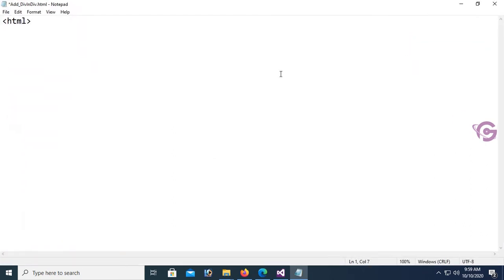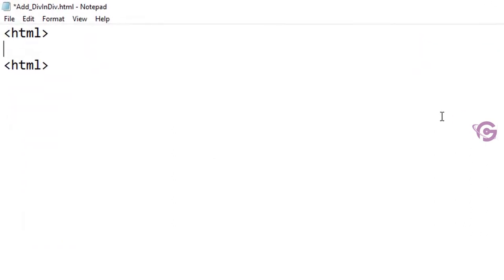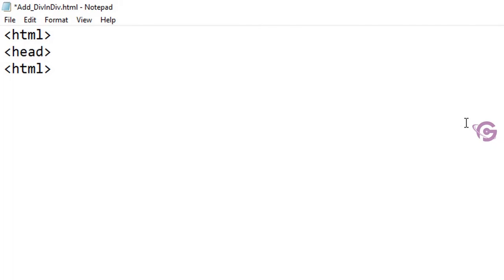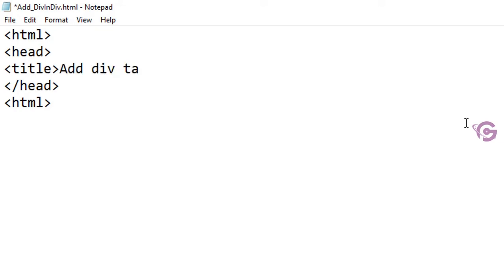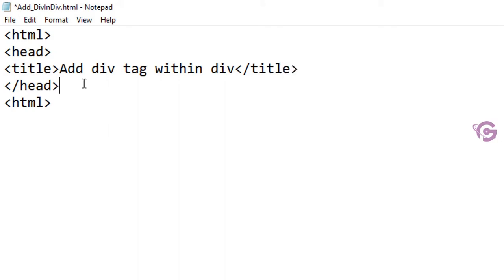Add the HTML tag, close the HTML tag, head, close the heading tag, and then add a title. The title is 'Add div tag within div'. This tutorial is about adding multiple divs inside a div tag. Now add the body tag and close the body tag.